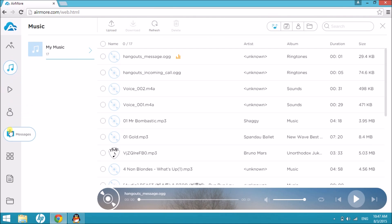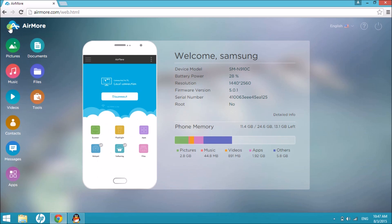Once done, click on the AirMore button and then click on the power button on the right side so that you can disconnect the Android phone to PC.